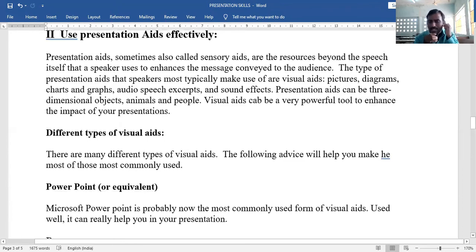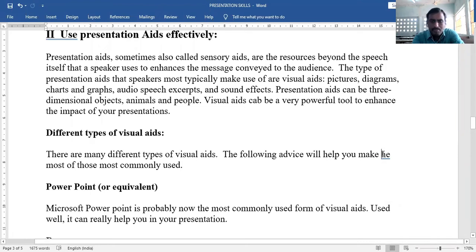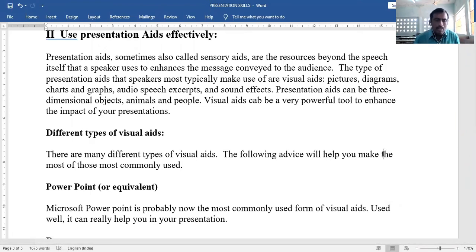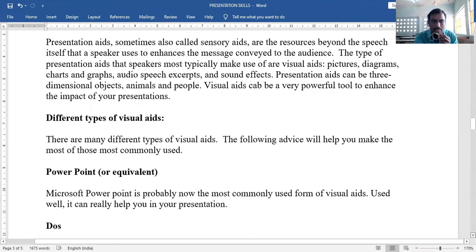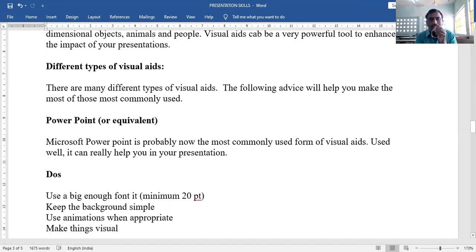Different types of visual aids — there are many types and the following advice will help you make the most of them. First: PowerPoint or equivalent. Microsoft PowerPoint is probably now the most commonly used form of visual aid and, used well, it can really help your presentation.